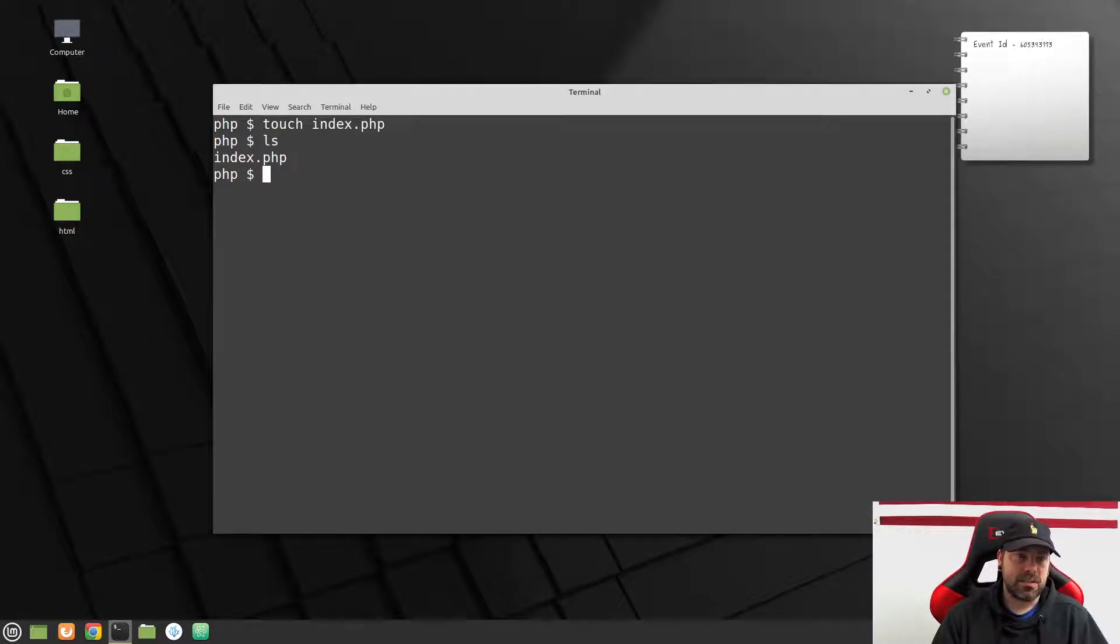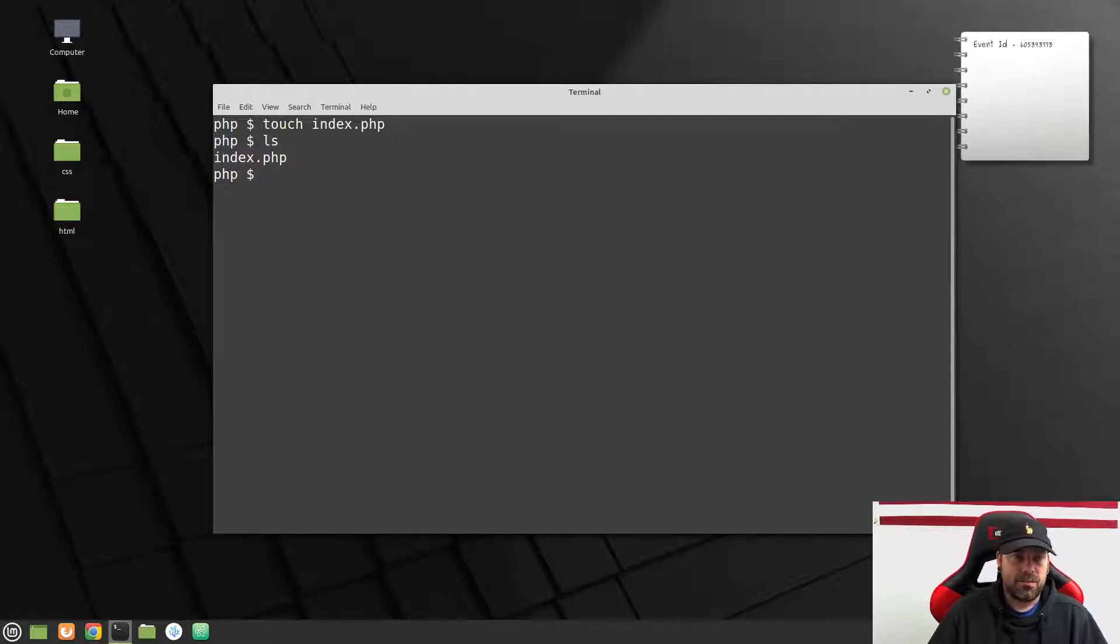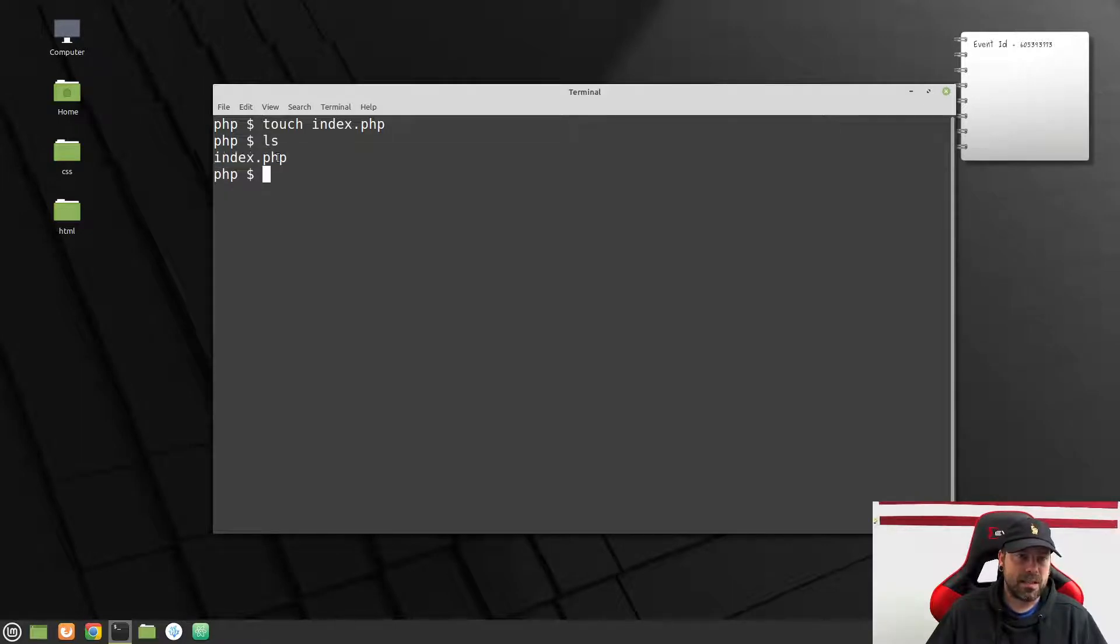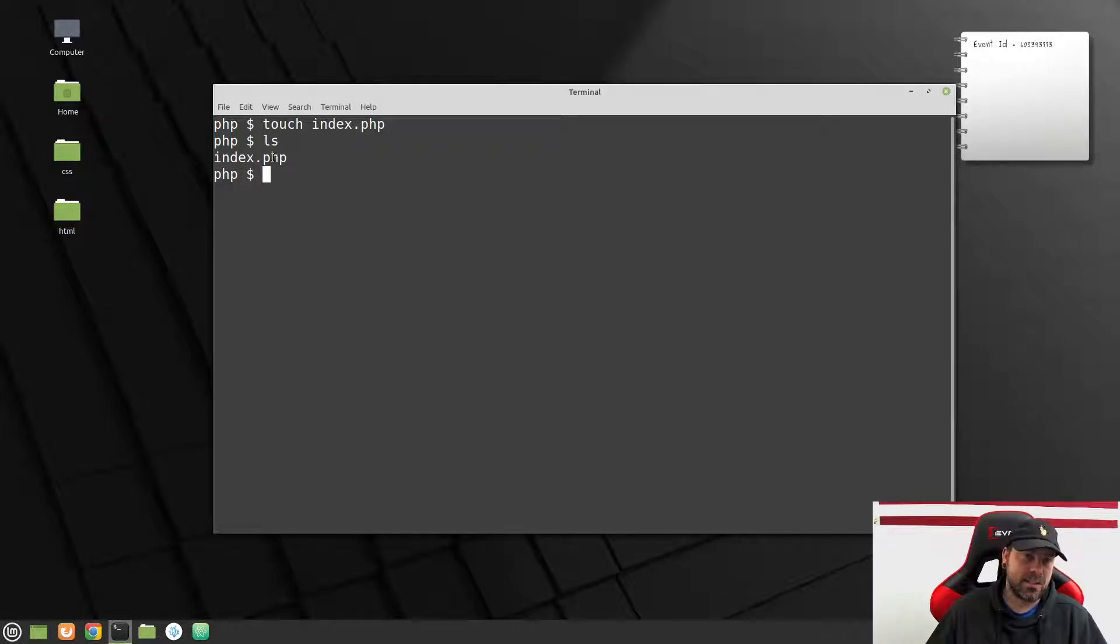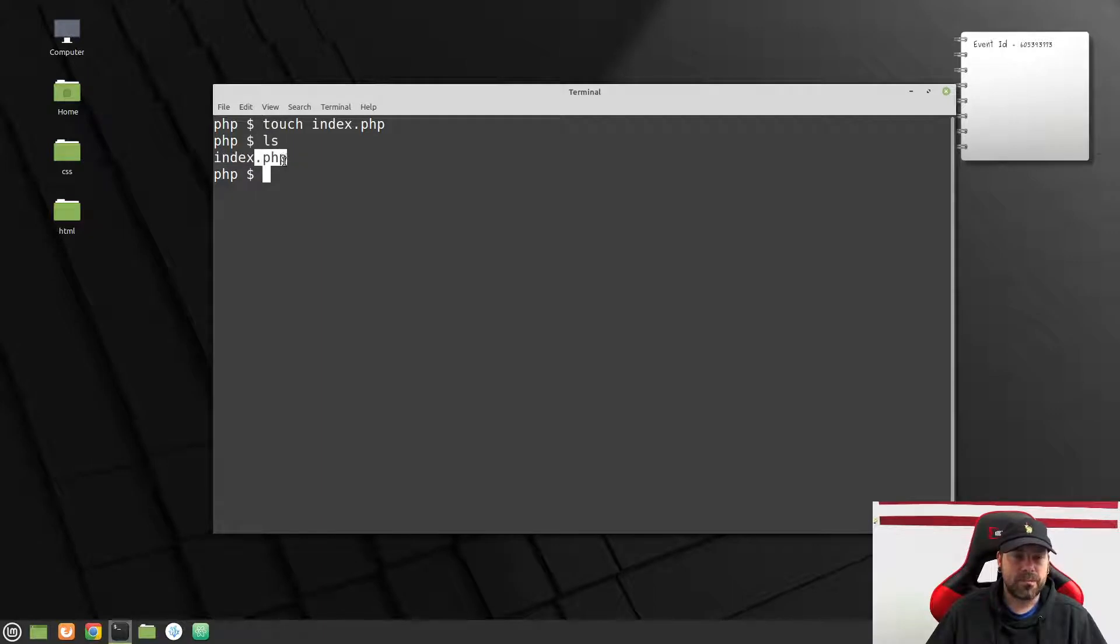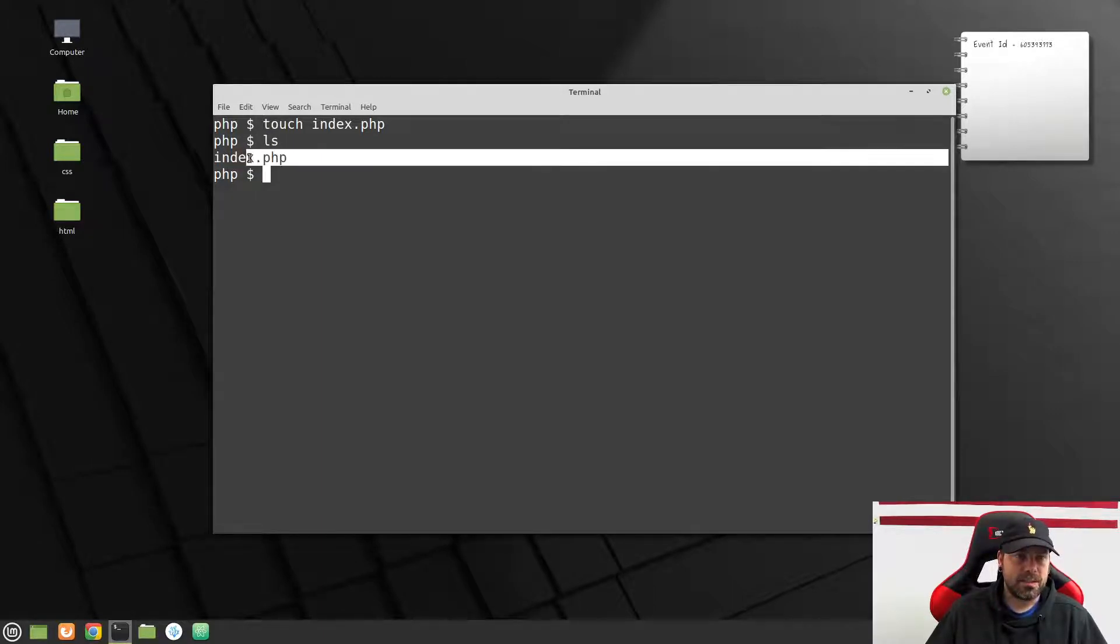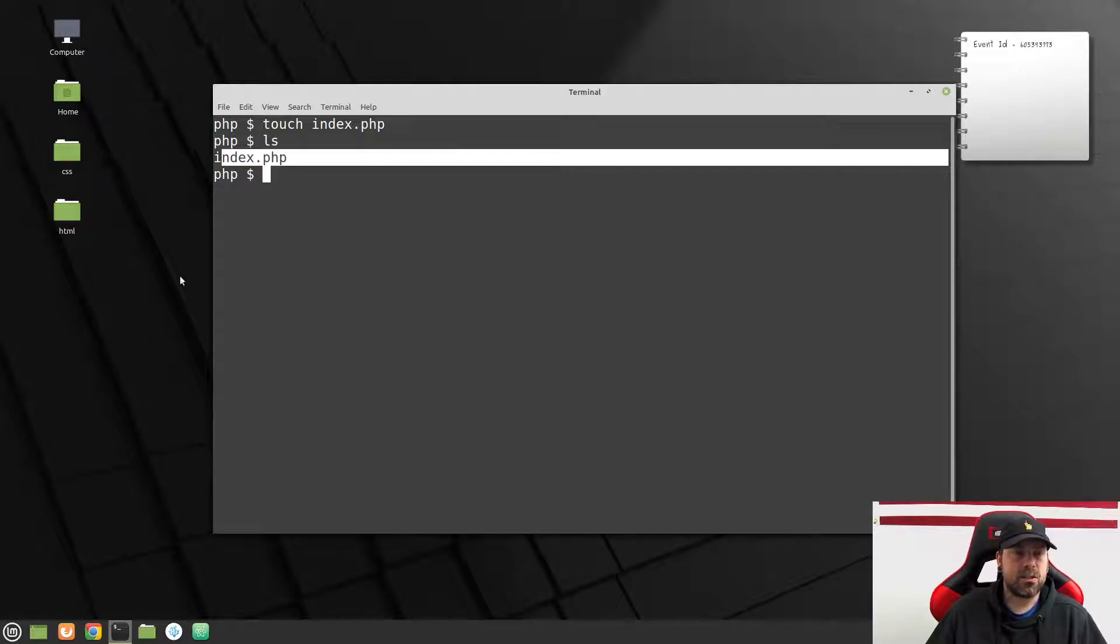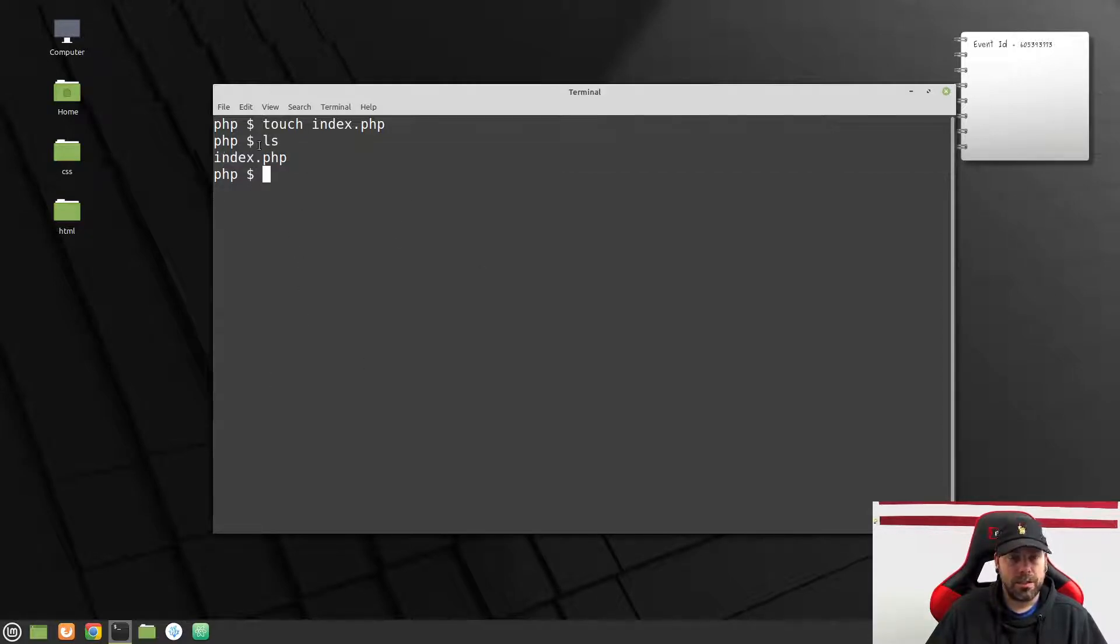Now, if I hit ls, we have an index.php file in here. Now, notice this is real similar to our index.html. This is going to be what most servers look for for the first file to run. But instead of it being .html, the server's going to know to look inside of this file and say, hey, is there any PHP code inside of this file that I need to run? And if it's .php, it will assume that this is a PHP file and it will run this file.